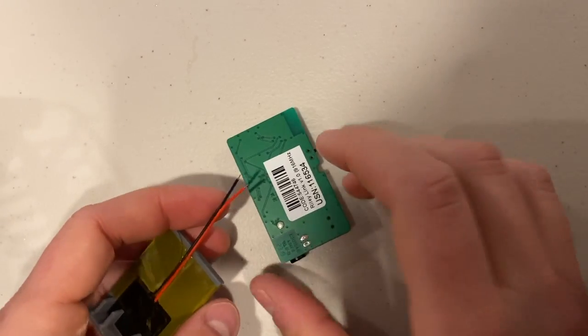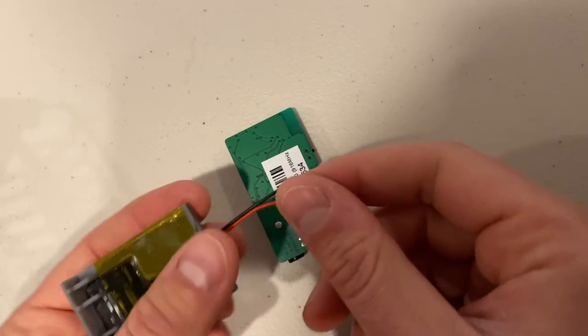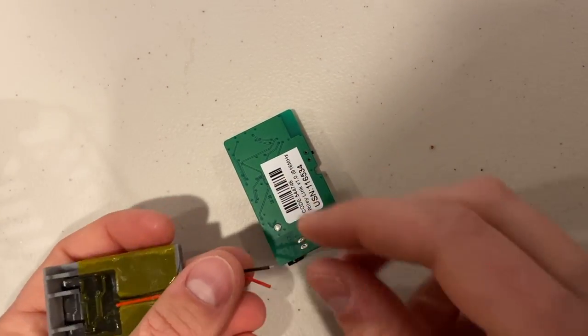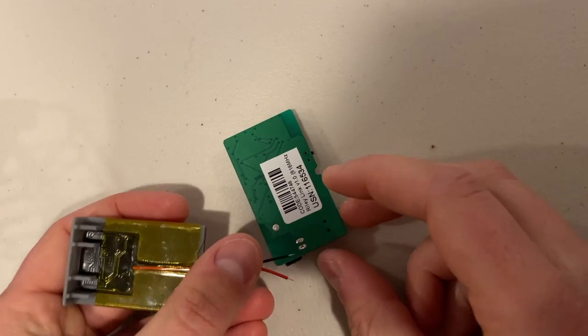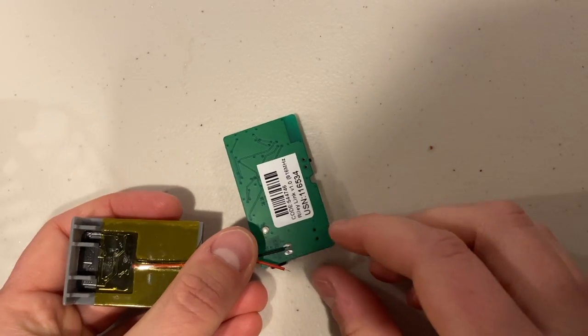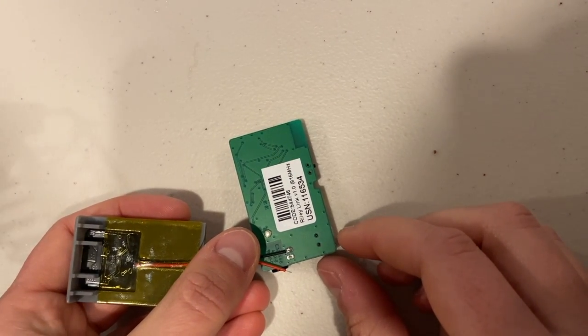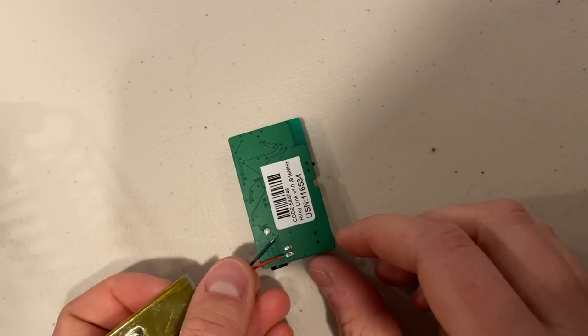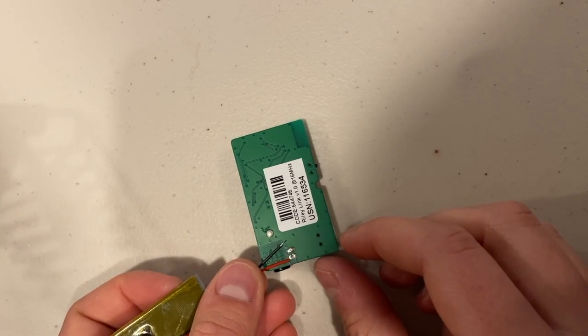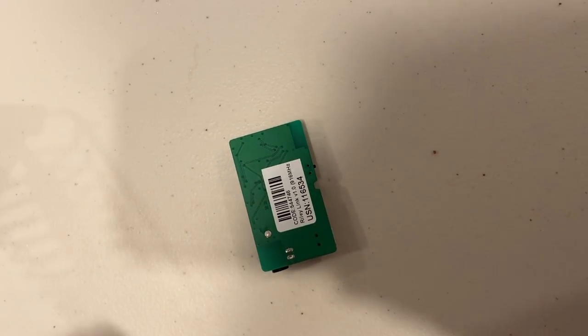For me, since I'm righty, I'm going to turn it around to make it easier, and I'm going to solder the black lead first to this pad, and then the red lead second to this pad.